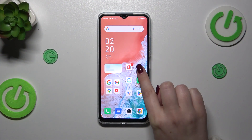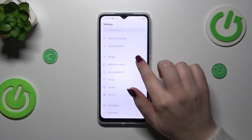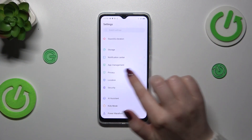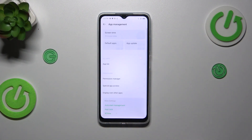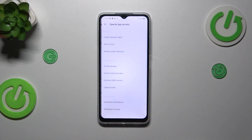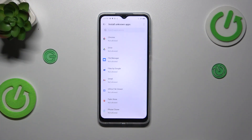Let's start by opening the settings. Here we have to scroll to find App Management. Then tap on Special App Access, and as you can see at the top we've got the option I'm looking for, so let's tap on it.